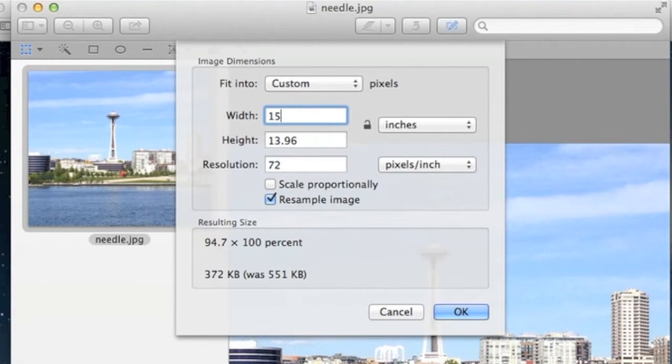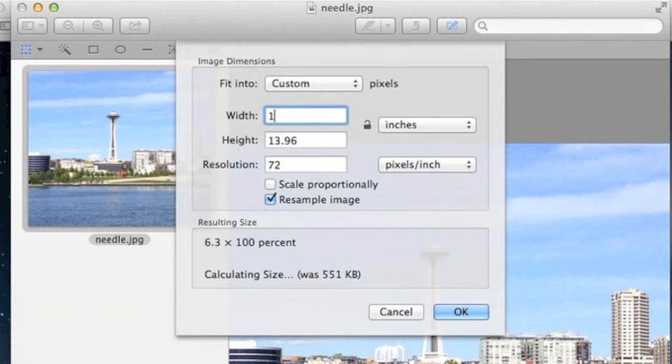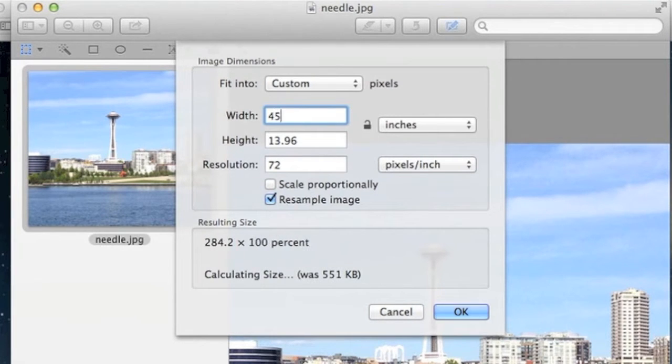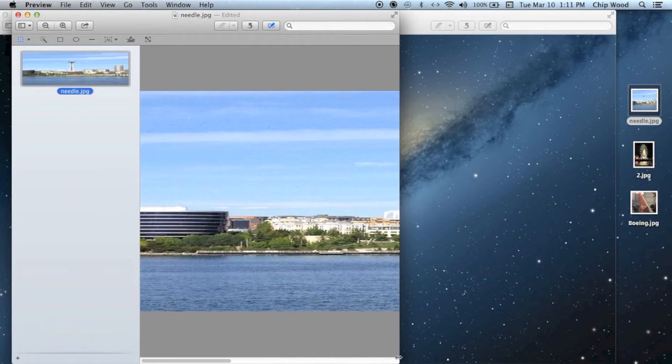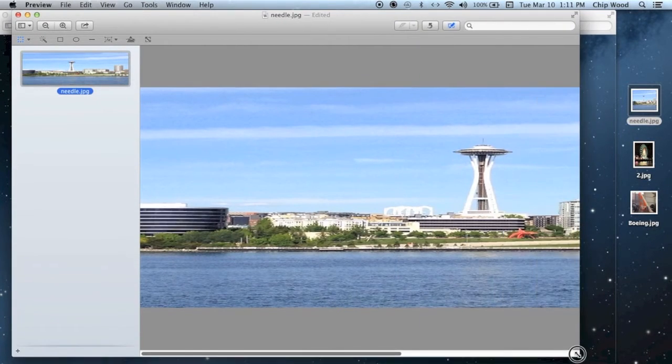Right now, the width is 15, so multiply that by three photos and change it to 45. Now you have a really funny-looking, stretched version of the original image.